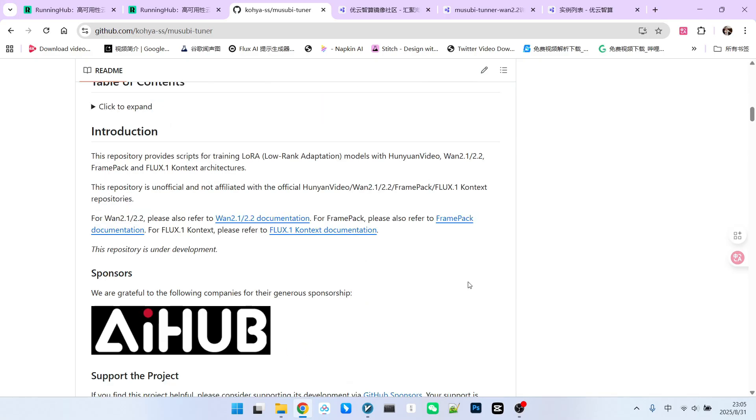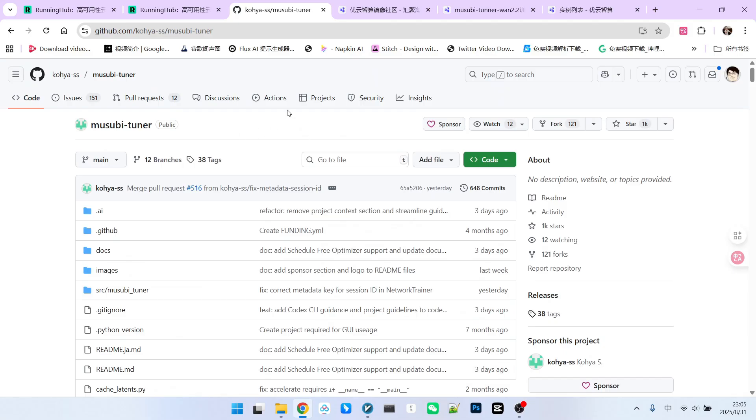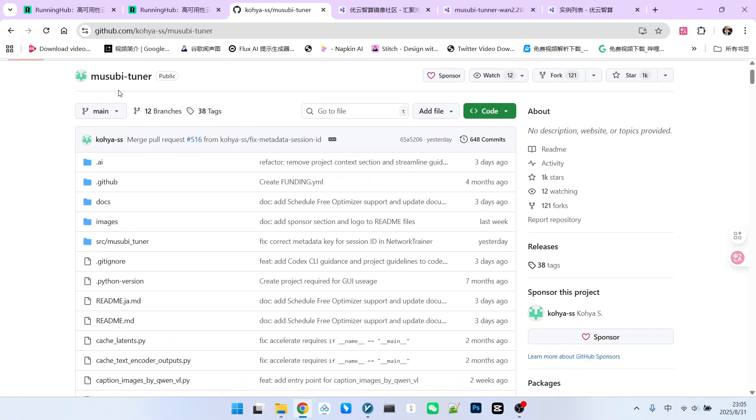Today's video will cover the entire process of 1.2.2 LoRa training. First, let's look at the environment, which is Musubi Tuner. I recommend using a graphics card with approximately 24GB of VRAM. In the latter half of this video, I will show you how to build the training environment from the ground up.